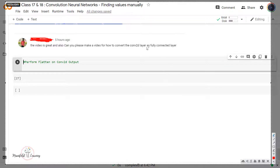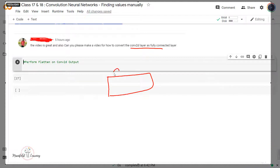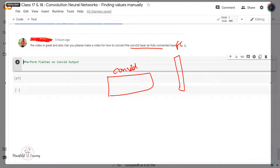The reason we want to learn this concept of converting a Conv2D layer into a fully connected layer is because, as you know, when we talk about any convolutional neural network, at the start we have a series of convolution operations. These Conv2D operations are followed by pooling layers, and at the end we connect them to a fully connected neural network to generate the output in the required format.